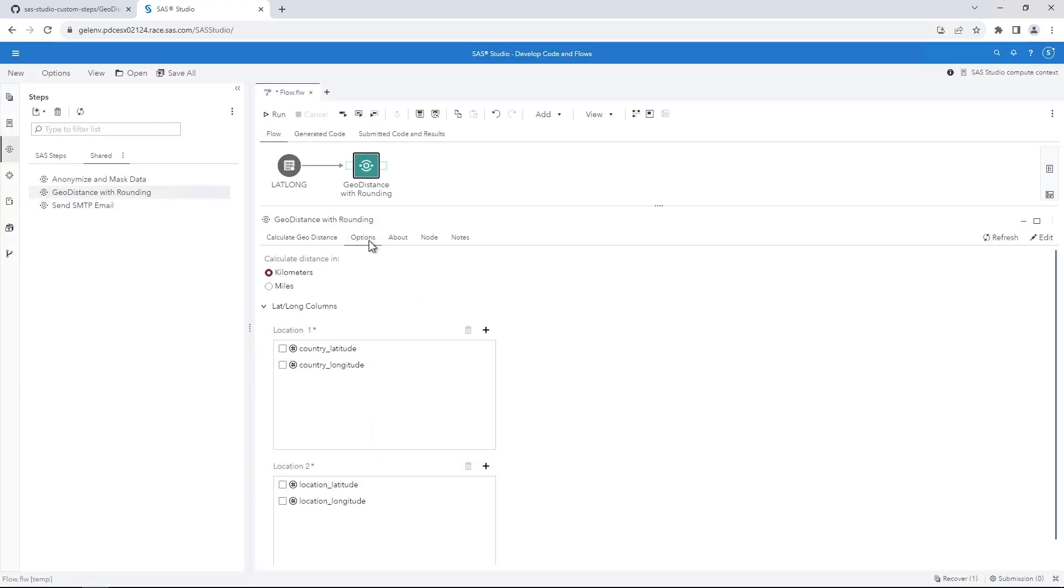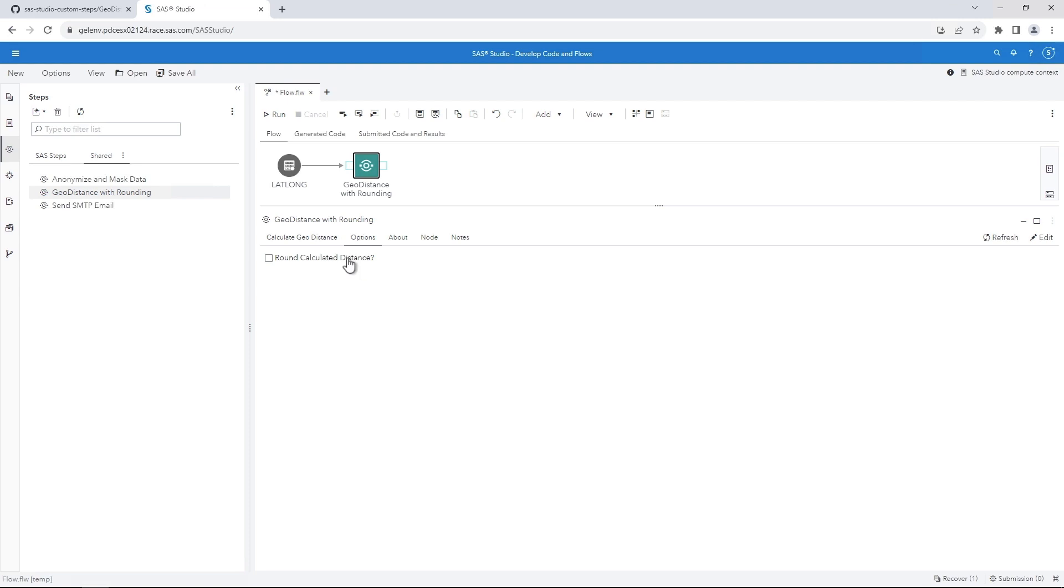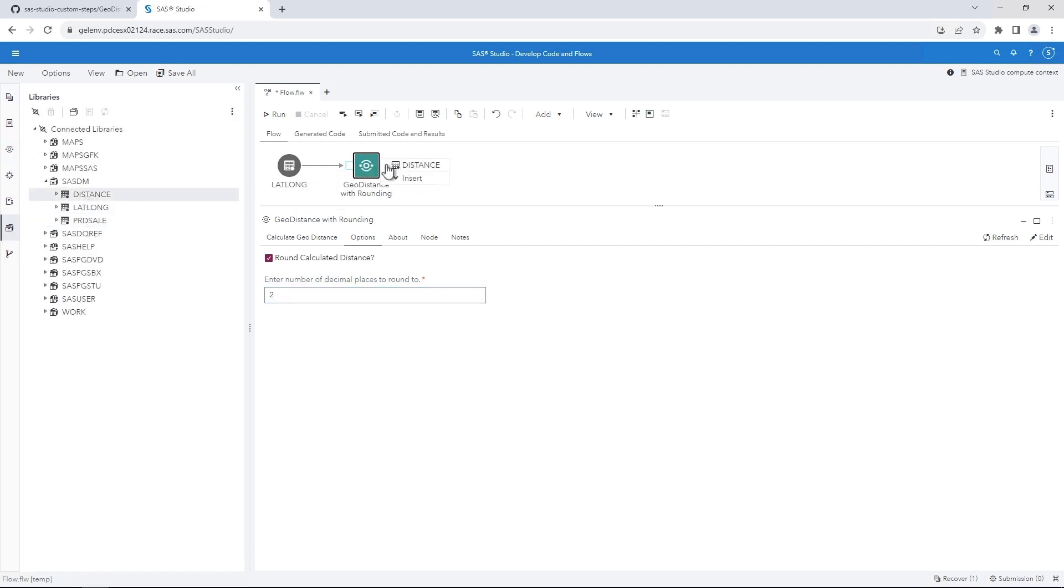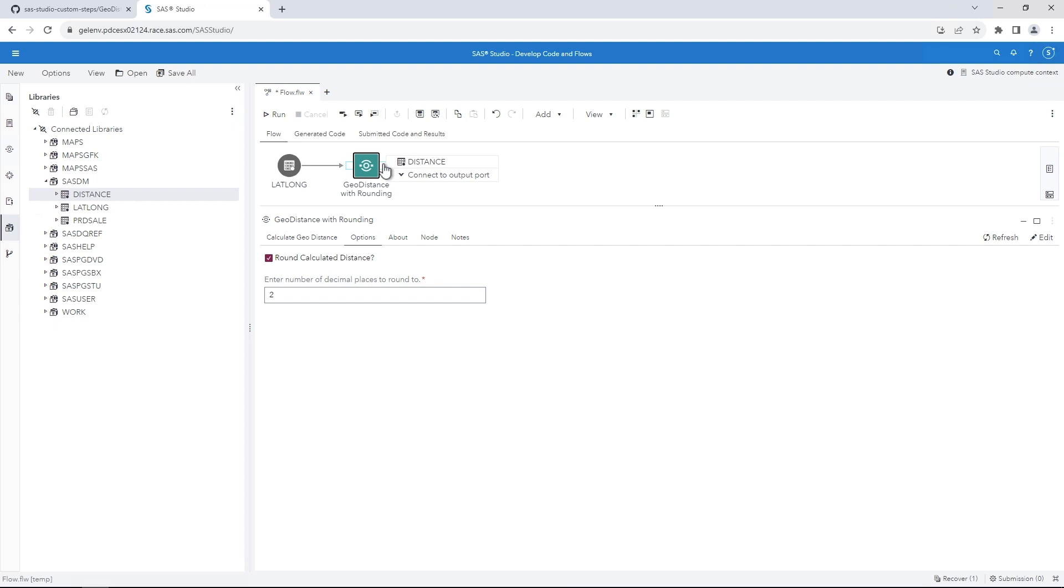Click the Add button for Location 2. Select Location_Latitude and Location_Longitude and then click OK. Select the Options tab. Select the Round Calculated Distance checkbox. For the number of decimal places to round to, enter two. On the Navigation pane, click the Libraries button. In the SAS DM library, select Distance as the output table and drag it to the flow.